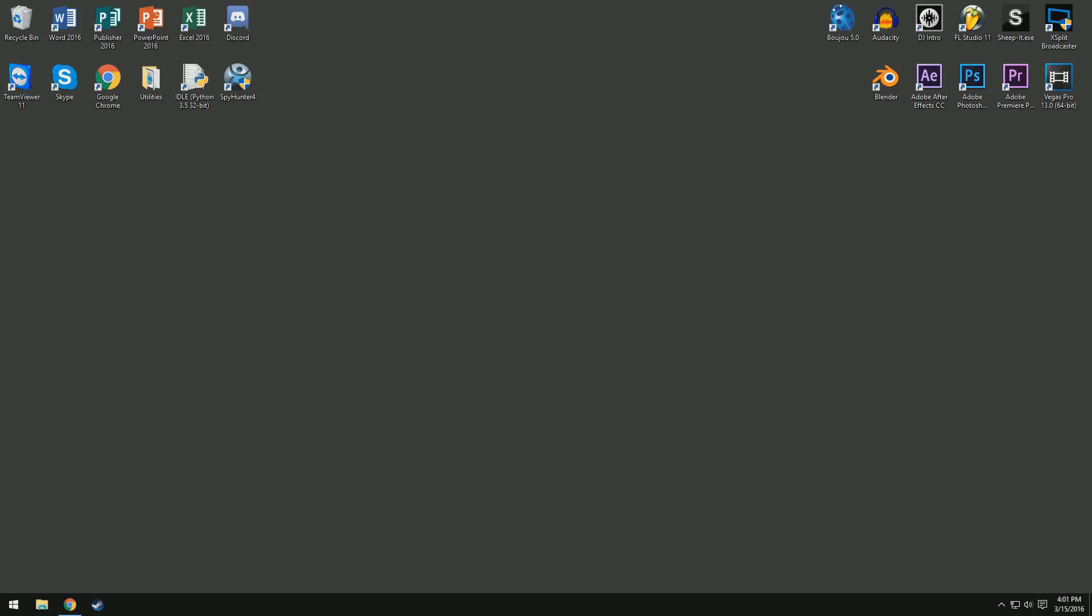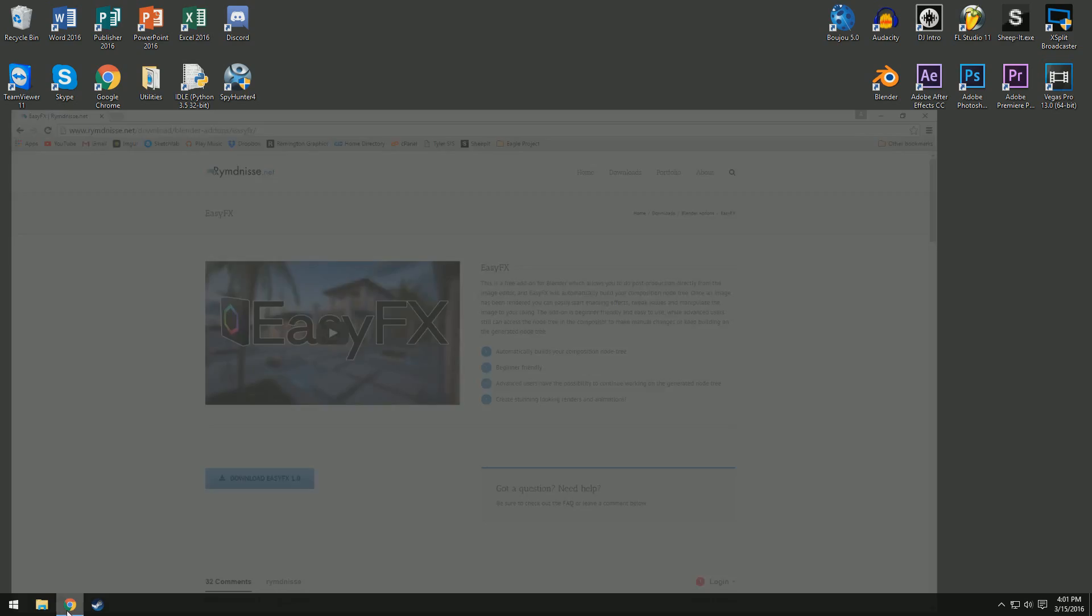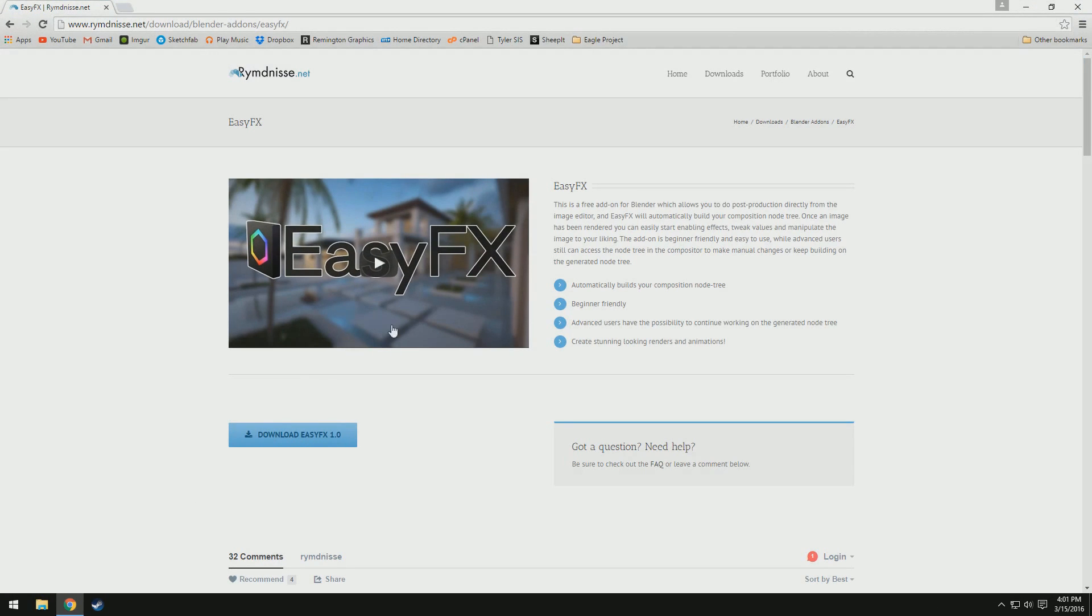Hey guys, how's it going? Remington here, and today I'm with you guys for a tutorial on how to use a really awesome free plugin in Blender called EasyFX.